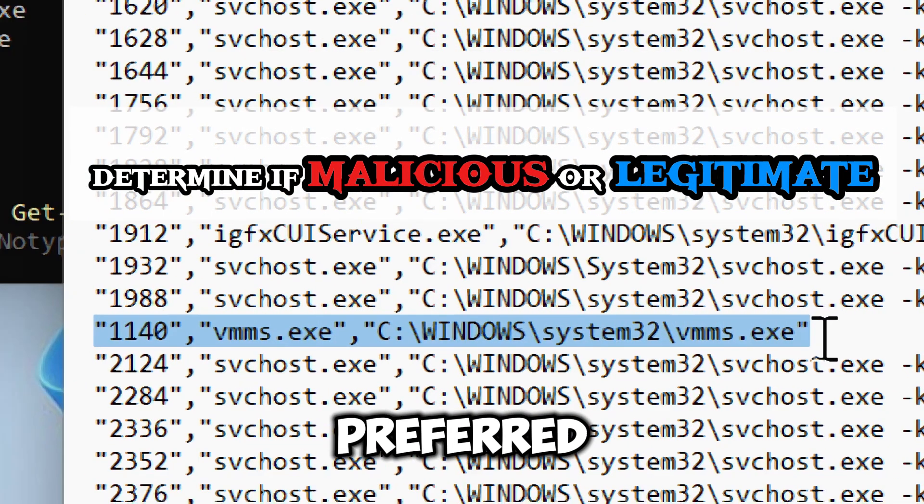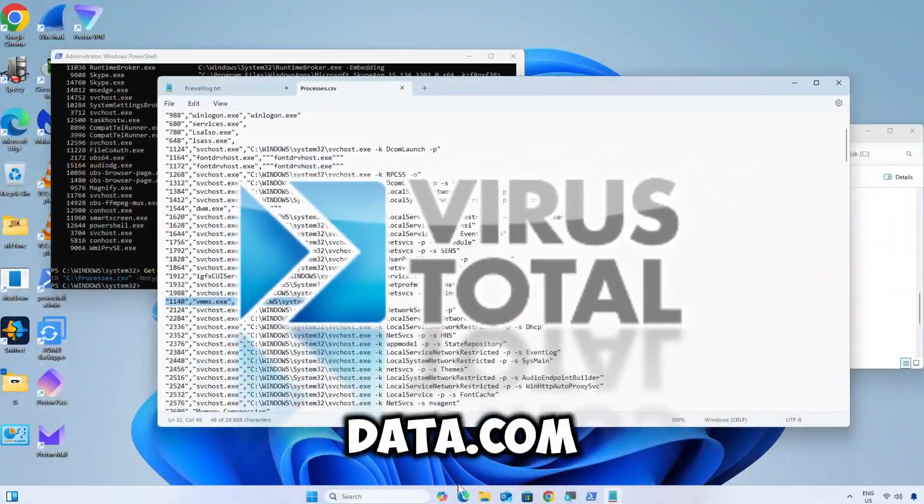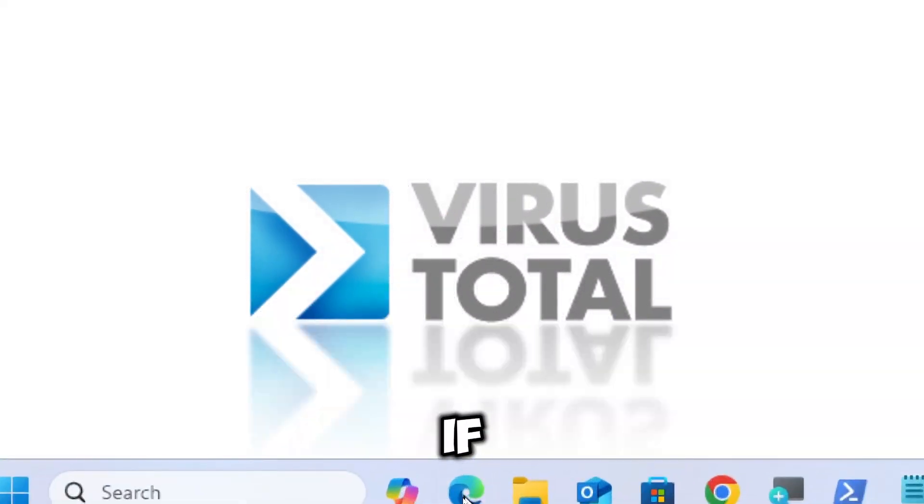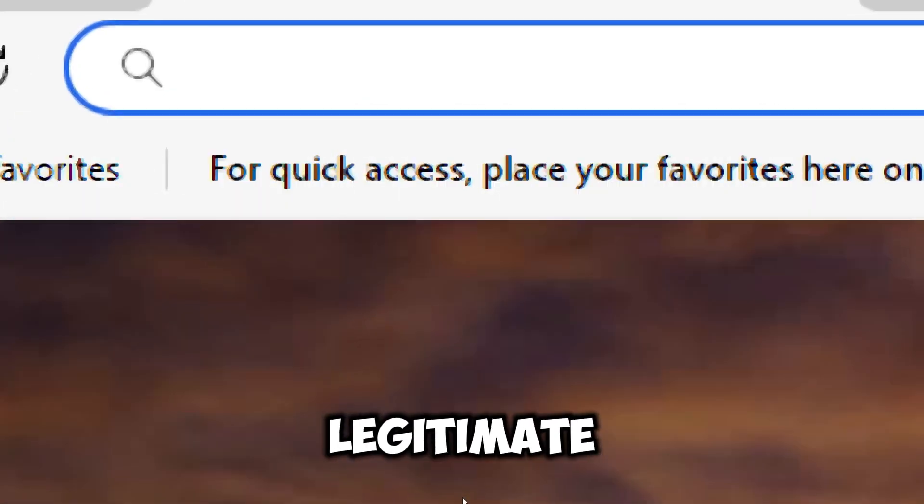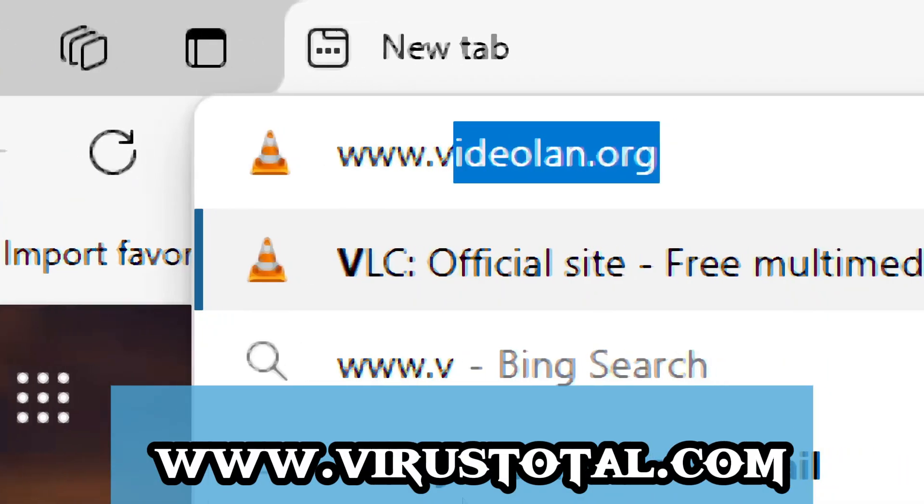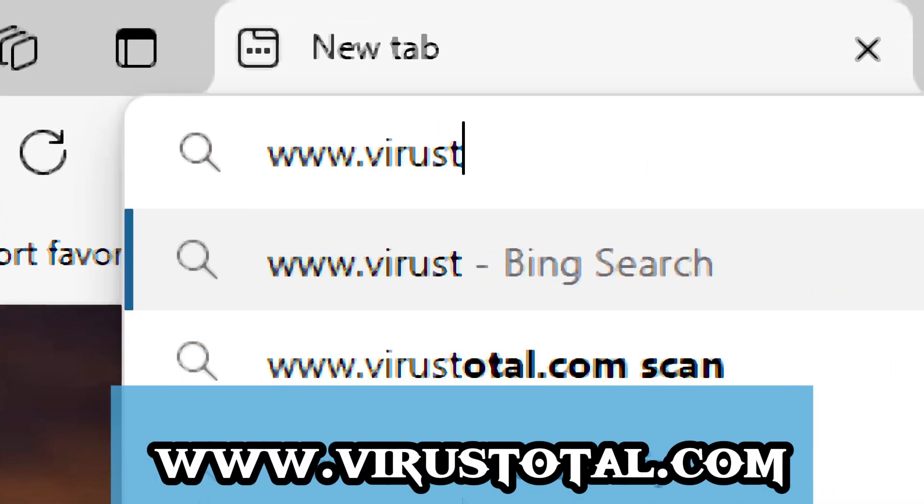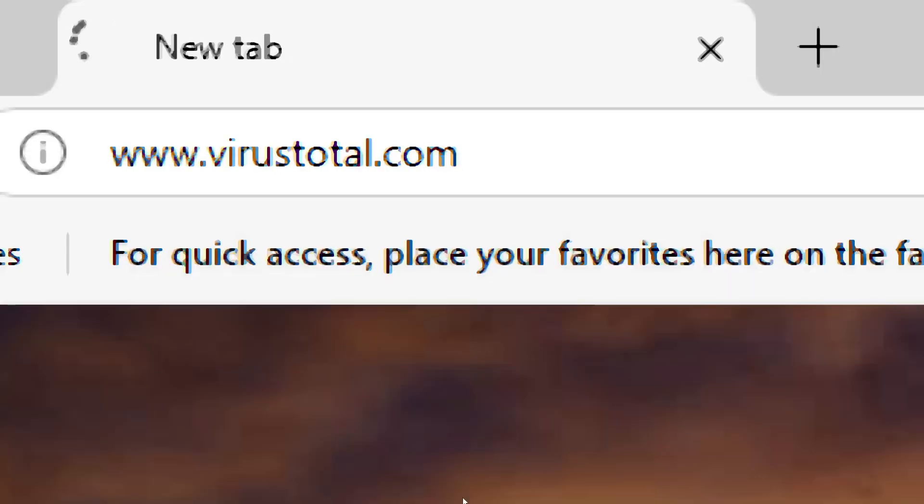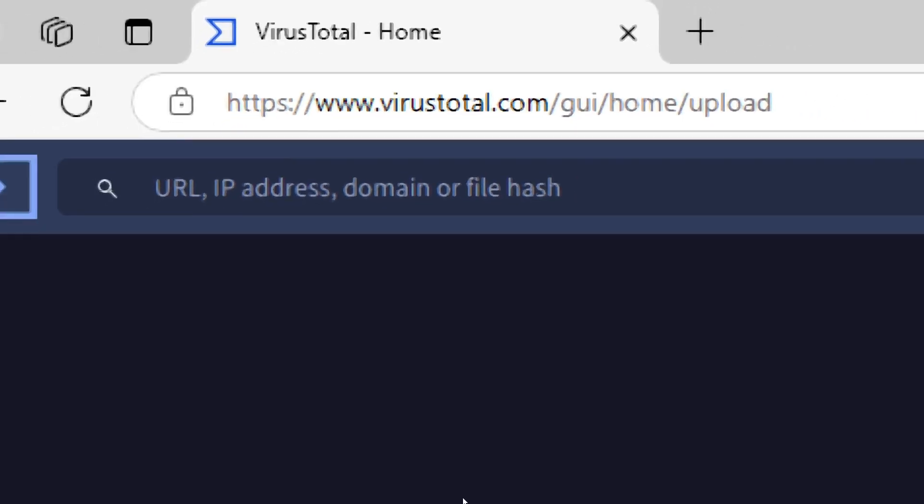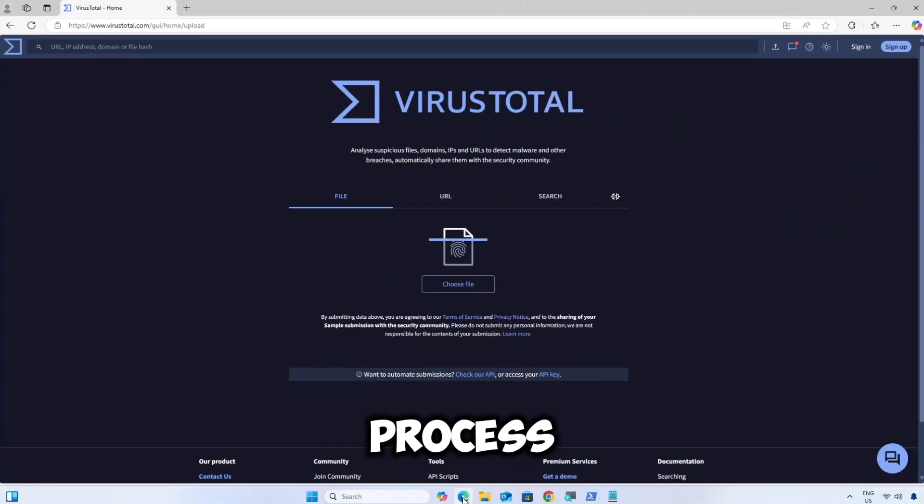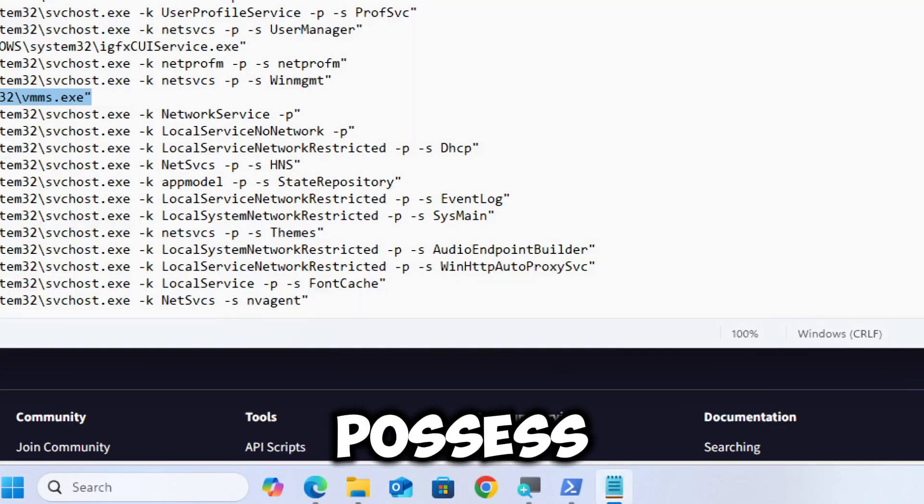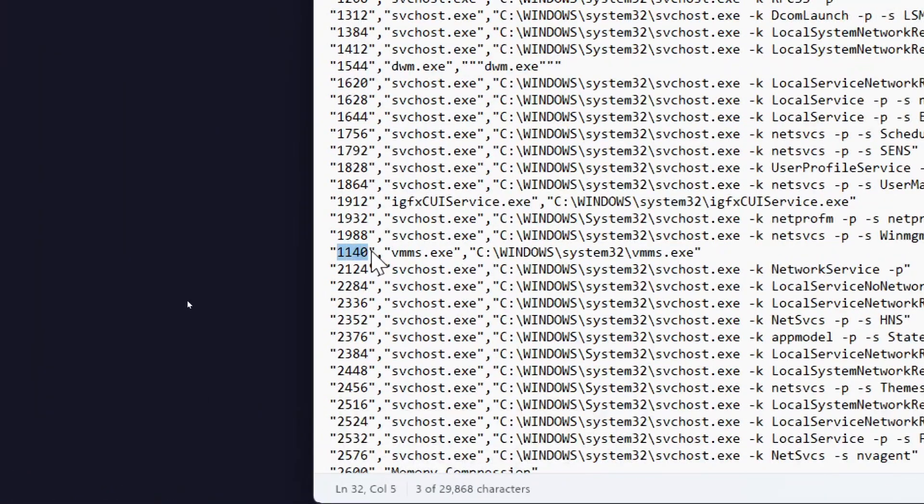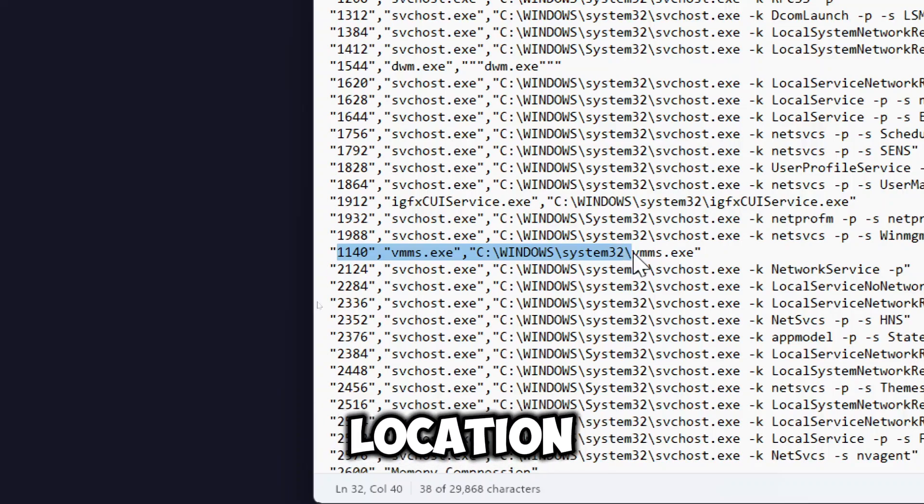Open your preferred web browser and use VirusTotal.com website services to check if a process or executable is legitimate. Here you can upload the process executable file. Note the process name and command line argument from your logs to know its location.